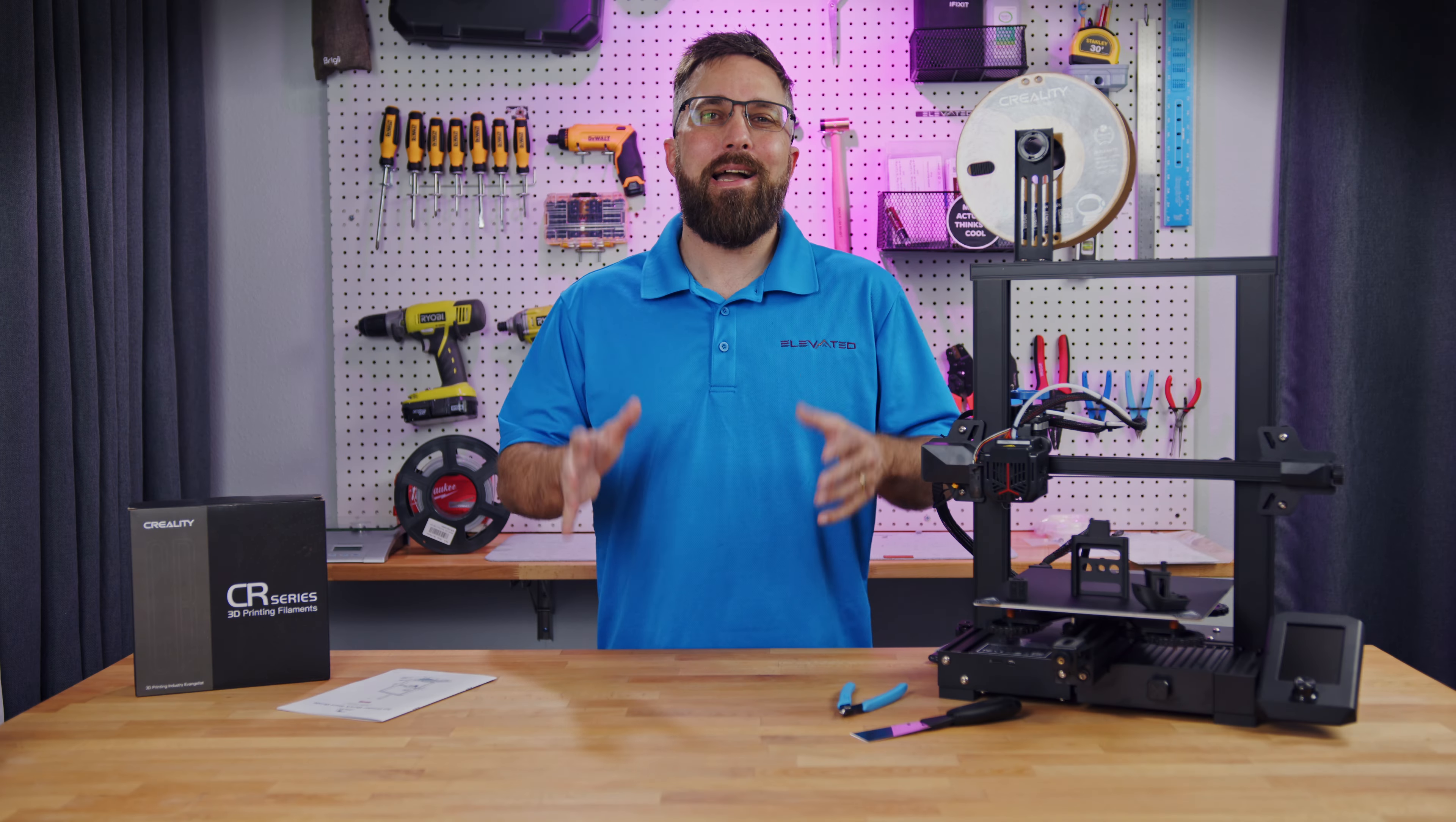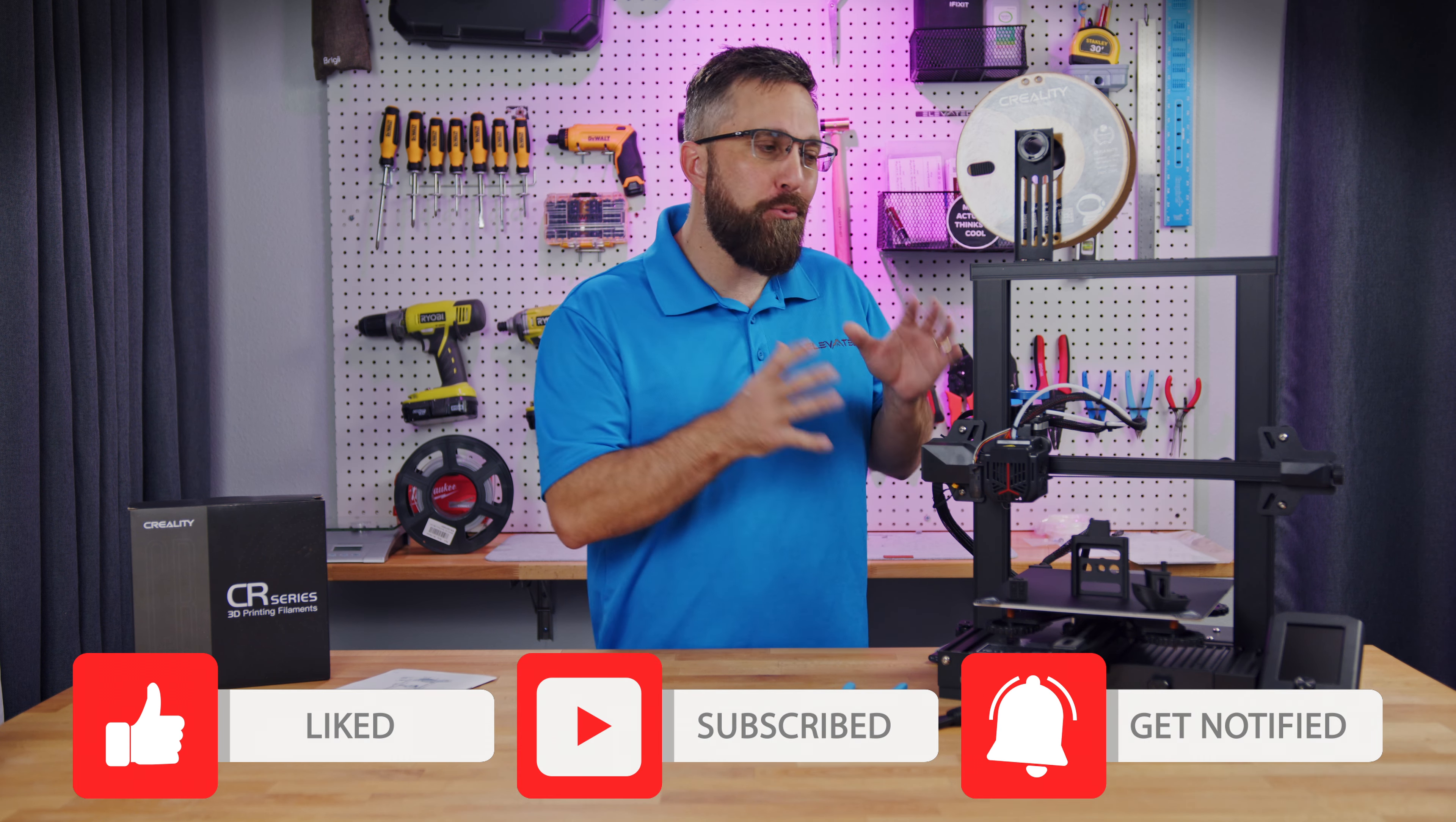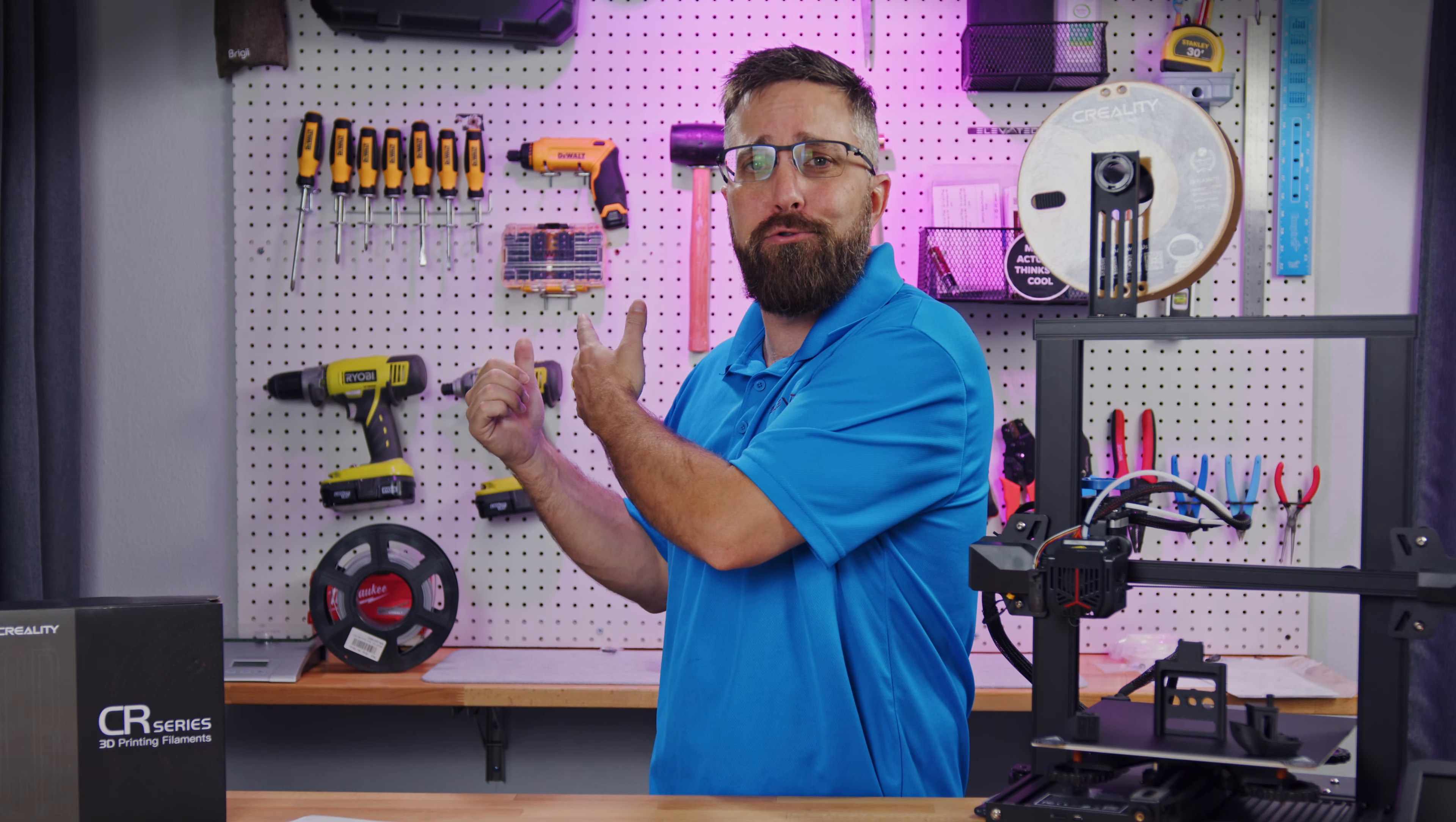Hey guys, welcome to Elevated Systems. I'm your host CJ, and I'm not a 3D printing guru. I am an engineer and a maker, and a 3D printer is nothing more than a tool to me, no different than my table saw, drill press, or electric screwdriver.